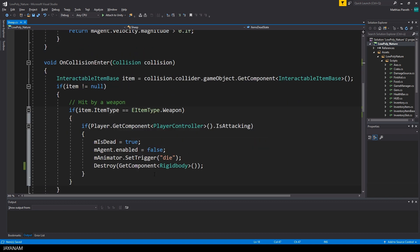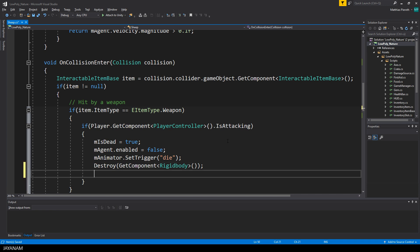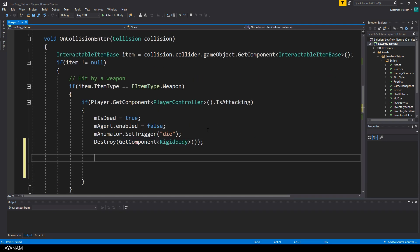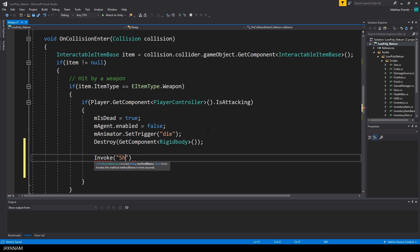So what I'm going to implement is that when the sheep is dead, we hide the sheep mesh and the food items will be displayed and are collectible. So we go to the OnCollisionEnter method here at this line when we know that the sheep is dead, and we are going to invoke a method that I call ShowItemsDeadState.